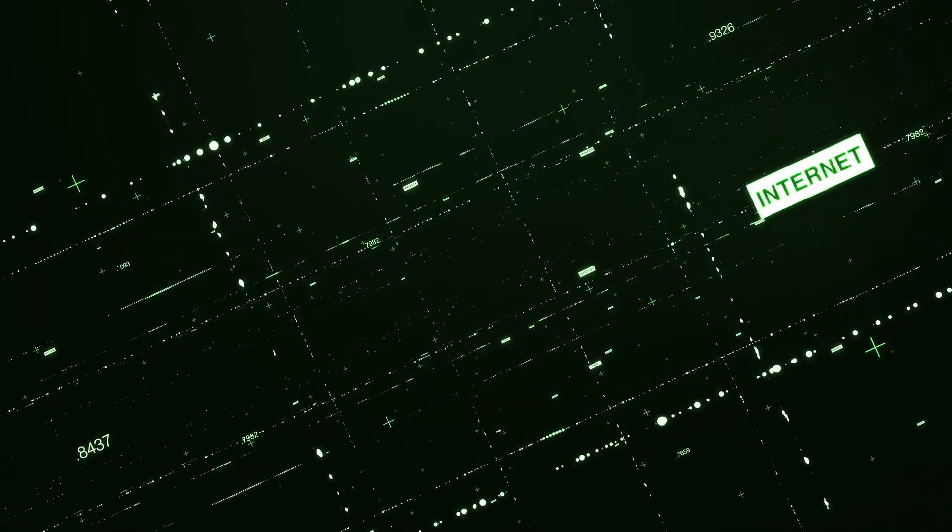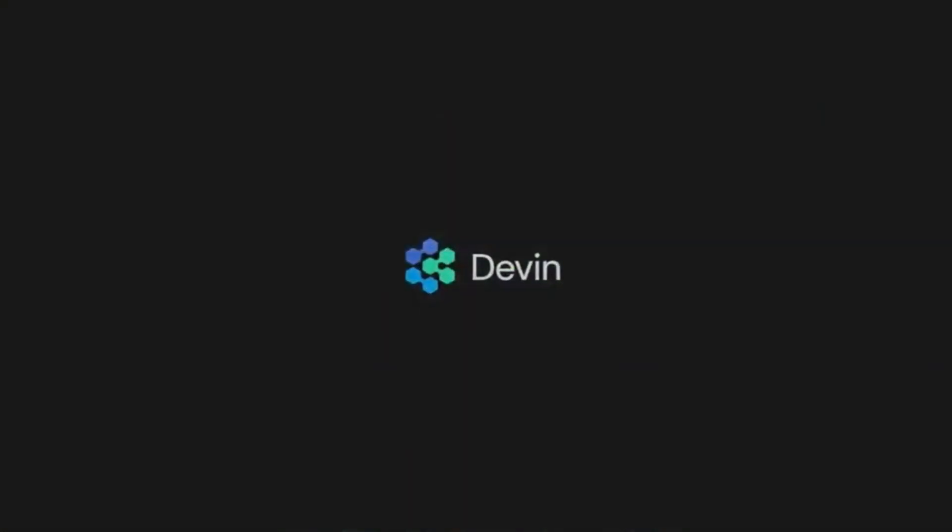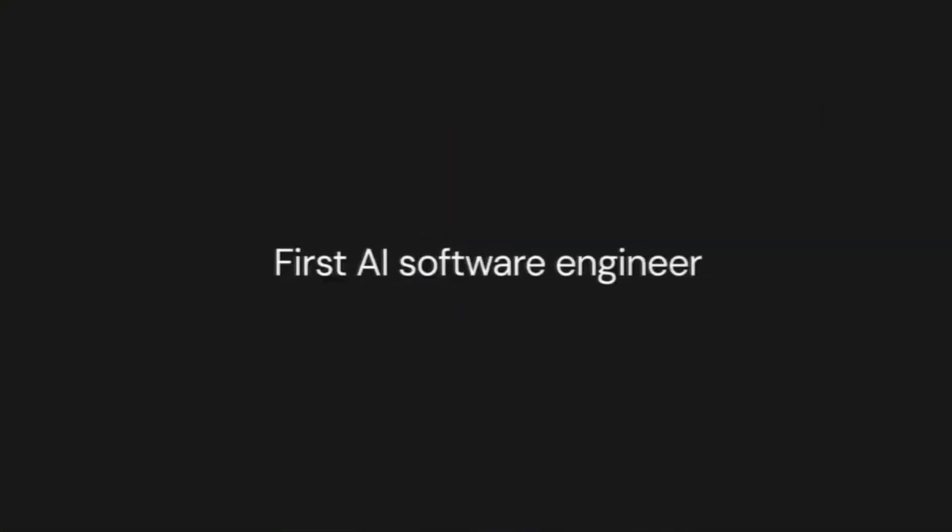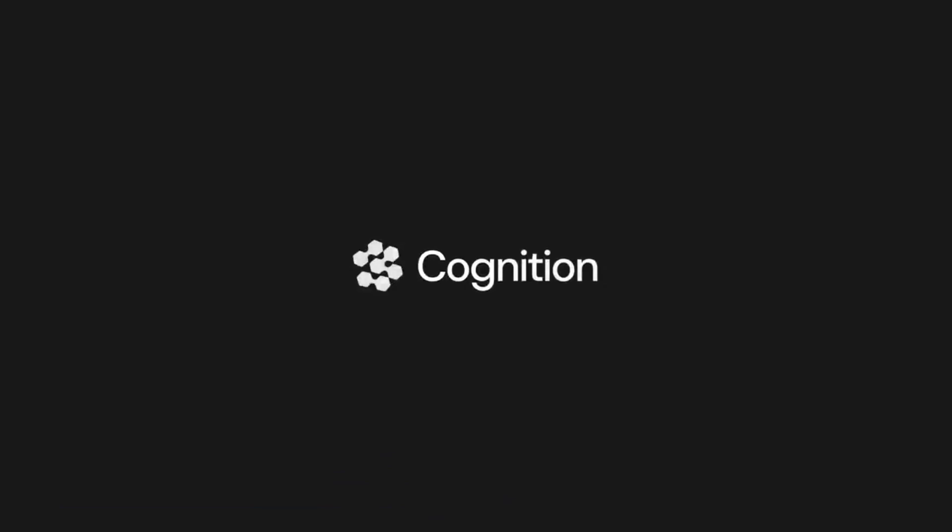Welcome to the future of software development. Today, we're excited to introduce you to Devon AI, the world's first AI software engineer, brought to you by Cognition, a leading AI tech company.